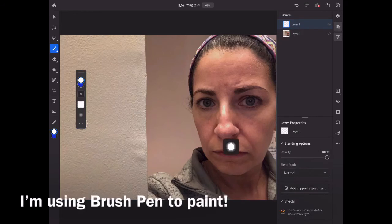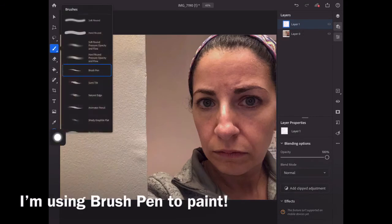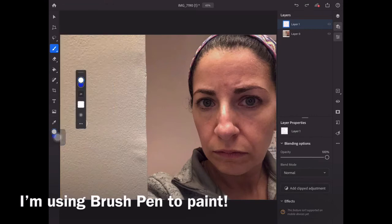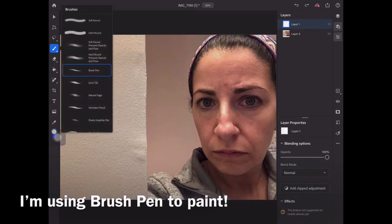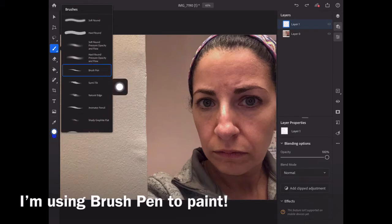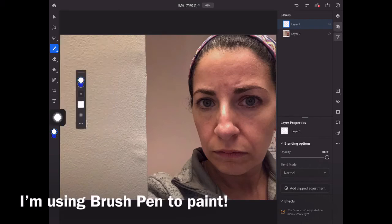Now I'm going to grab my paintbrush and I can select what kind of paintbrush I use. Tap that brush and you'll get a fly-out menu. I'm going to choose the brush pen. The reason is because notice the edges — they taper or get thinner on the edge, so that's my choice.